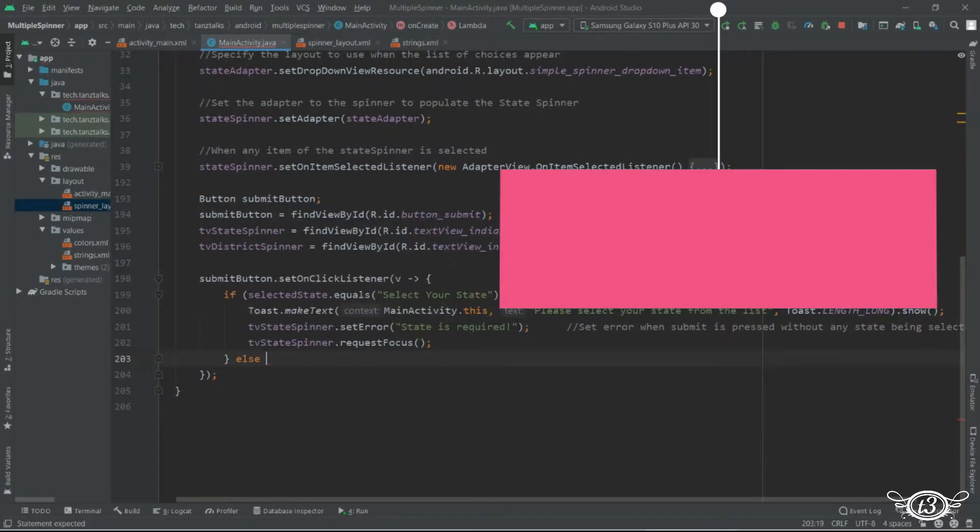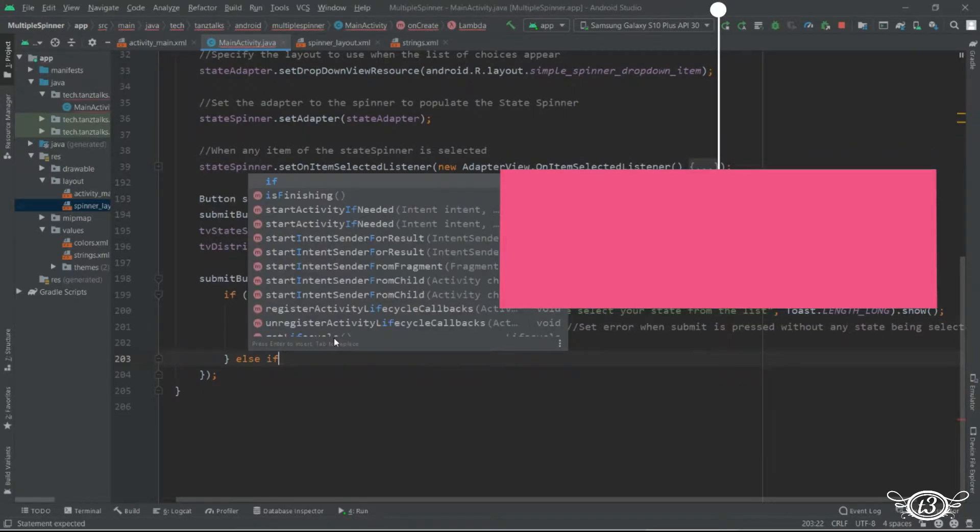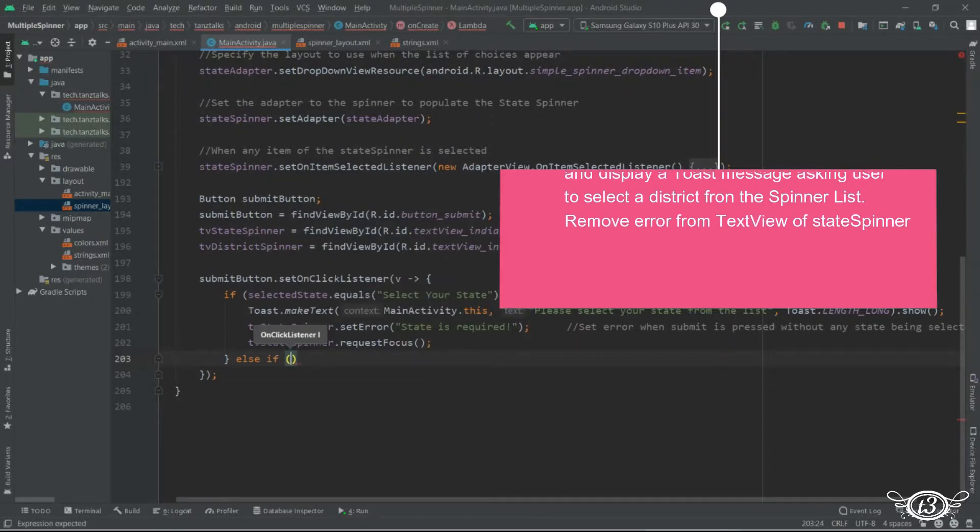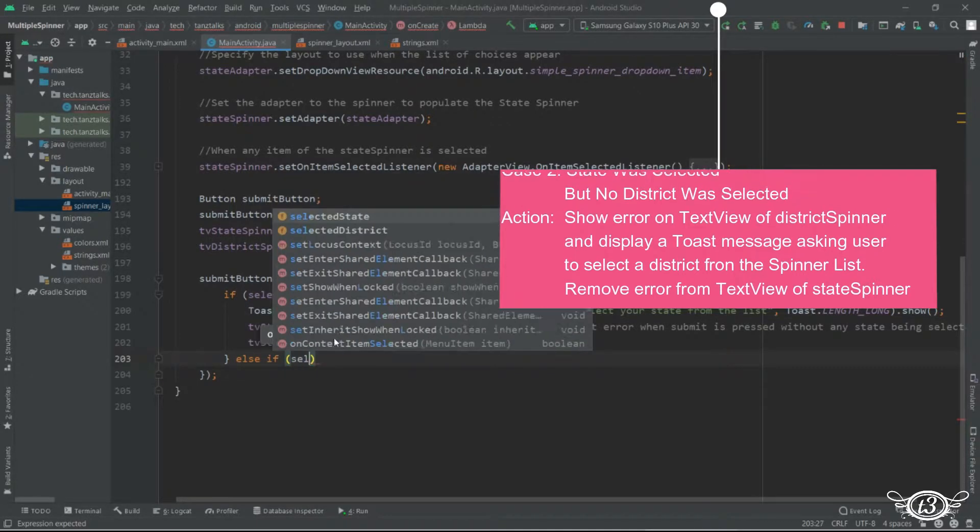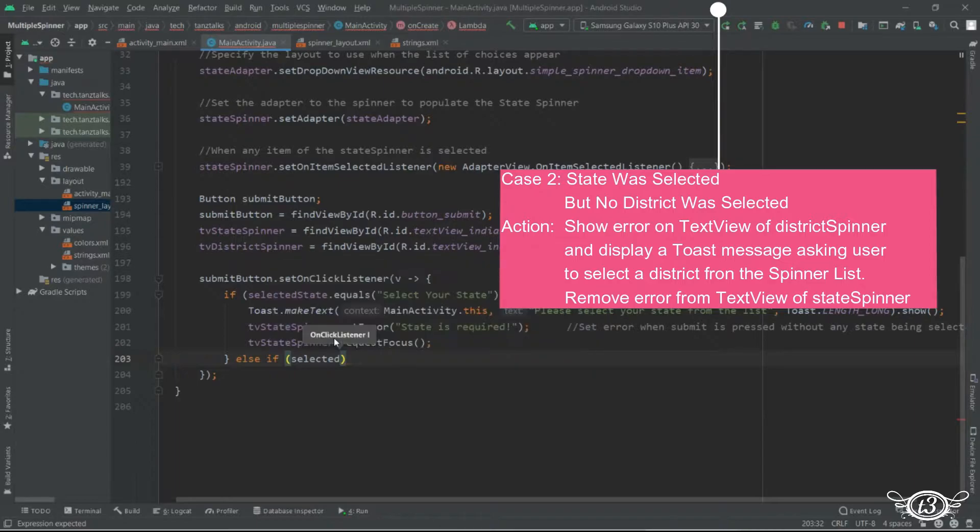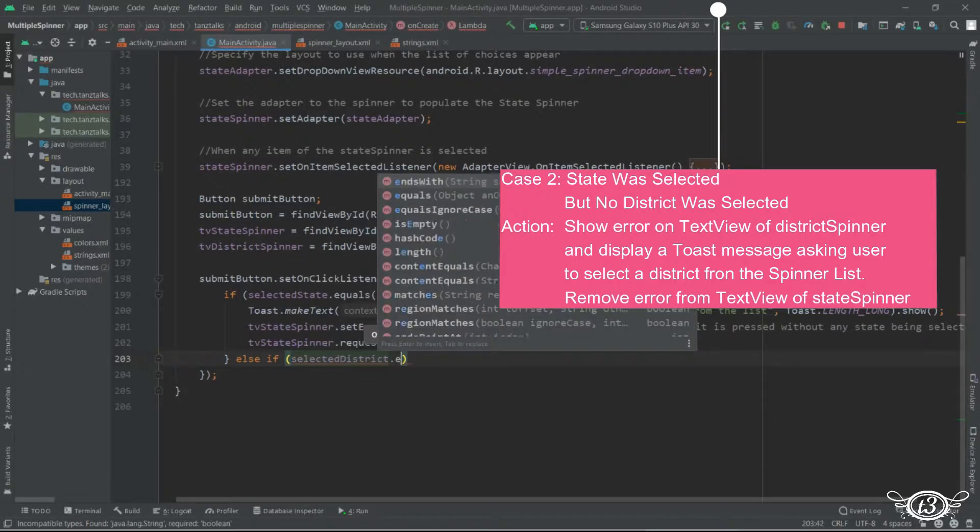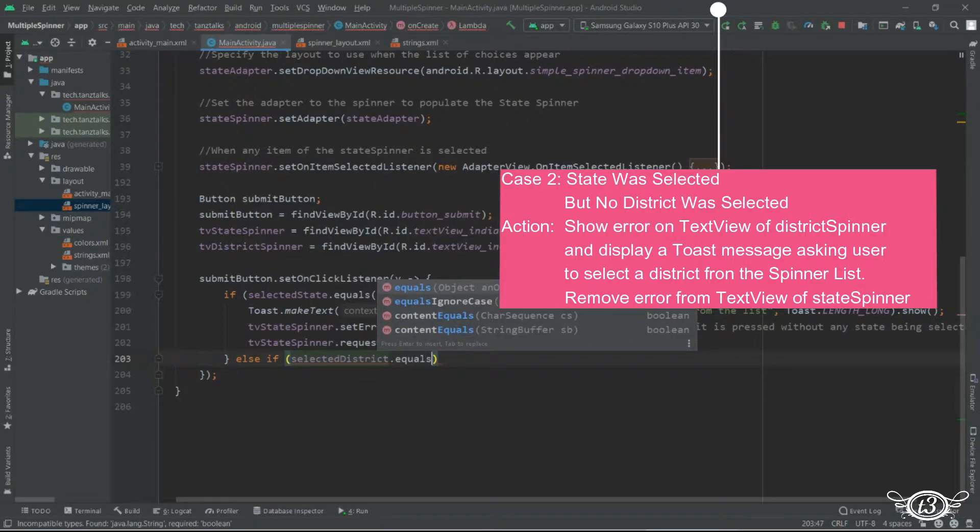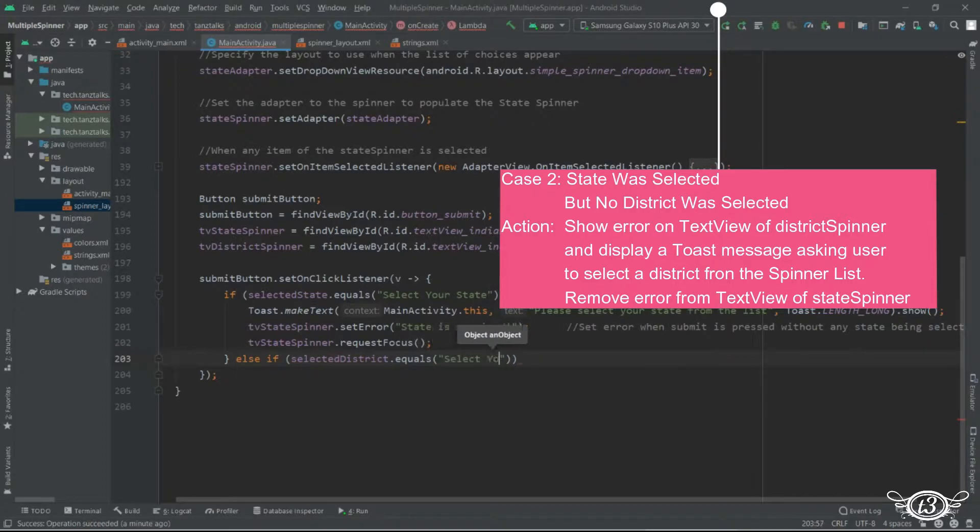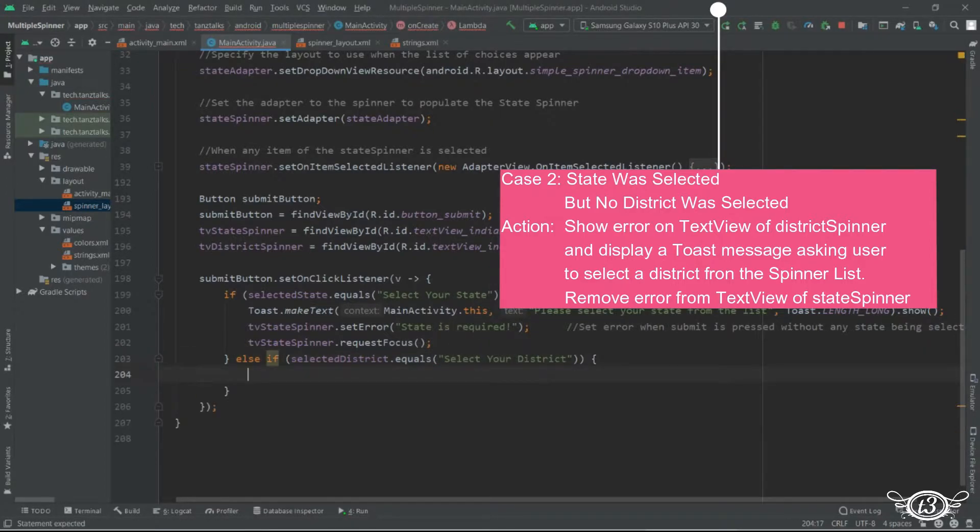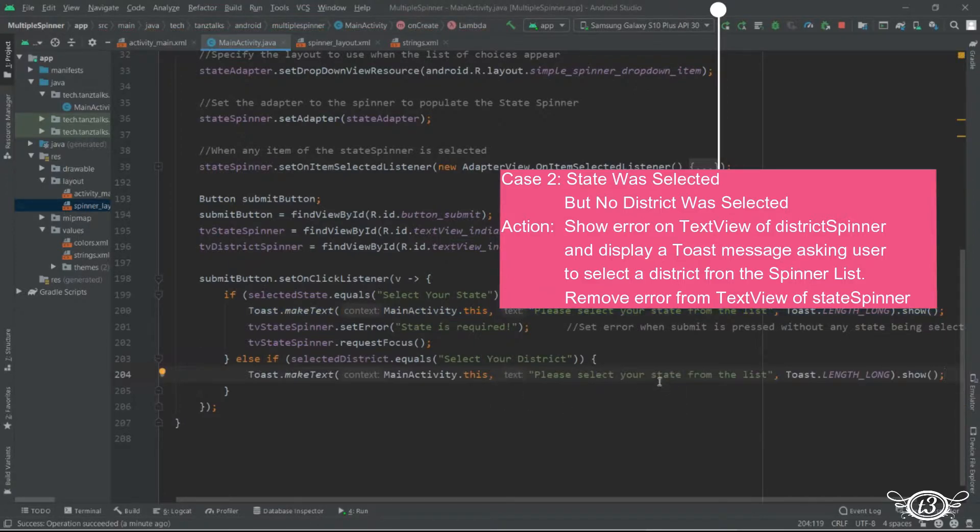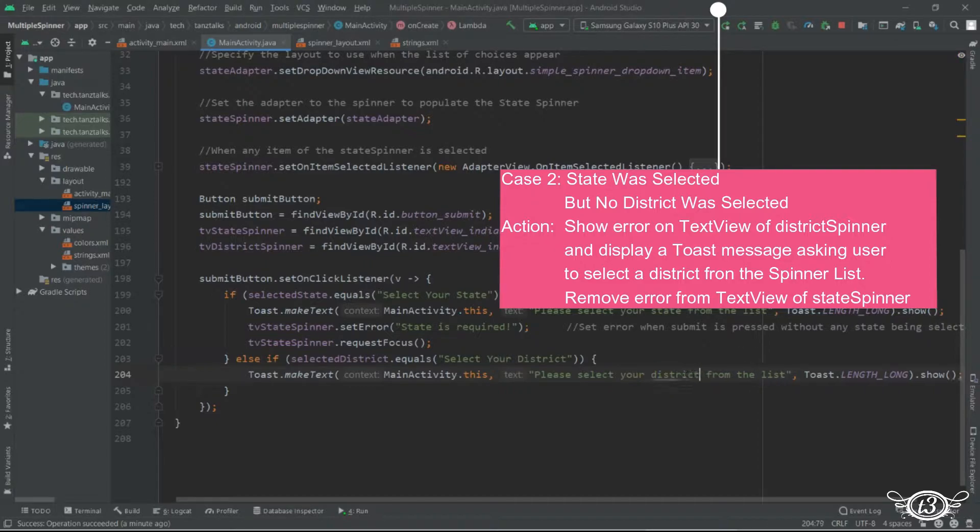So let's use else if selected district dot equals select your district. And let me just copy paste this toast. Then let me set the error here.